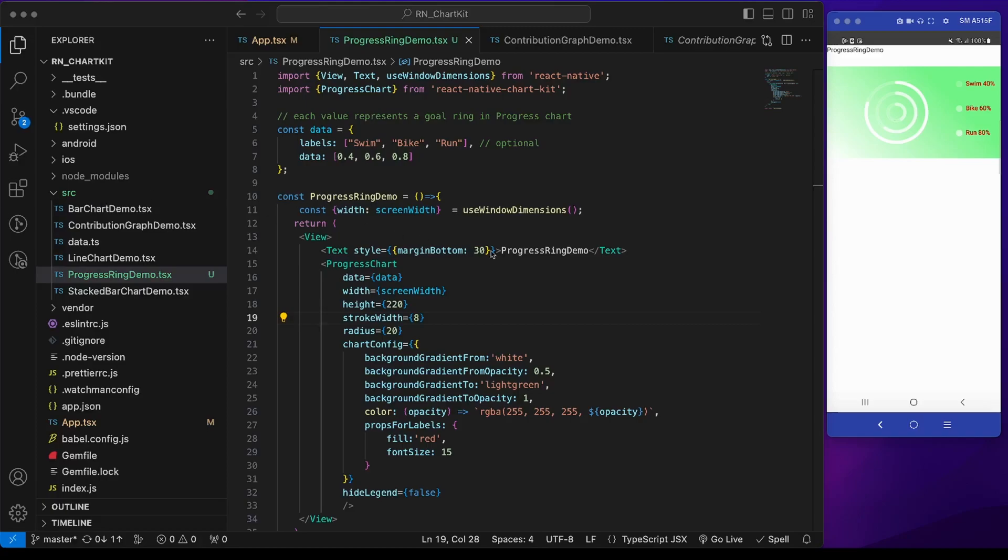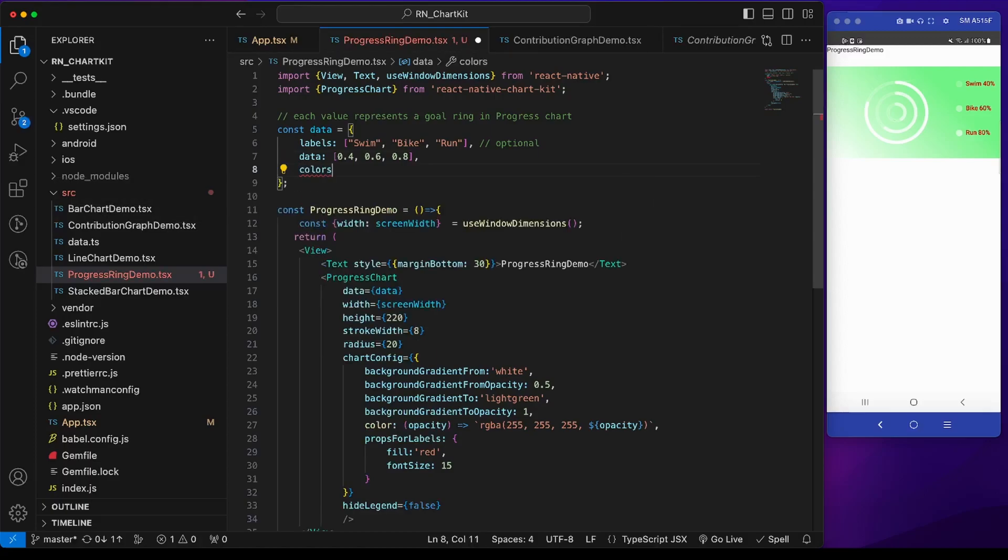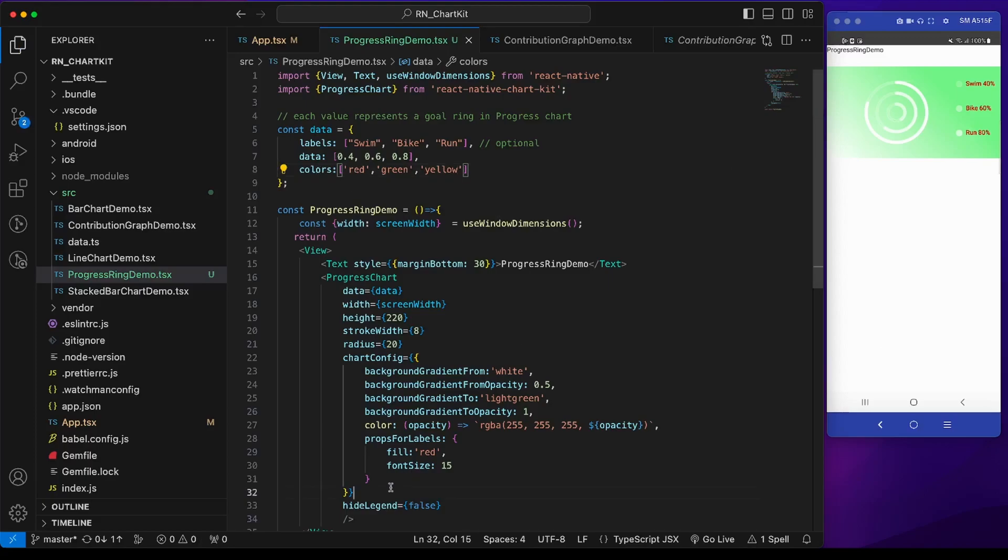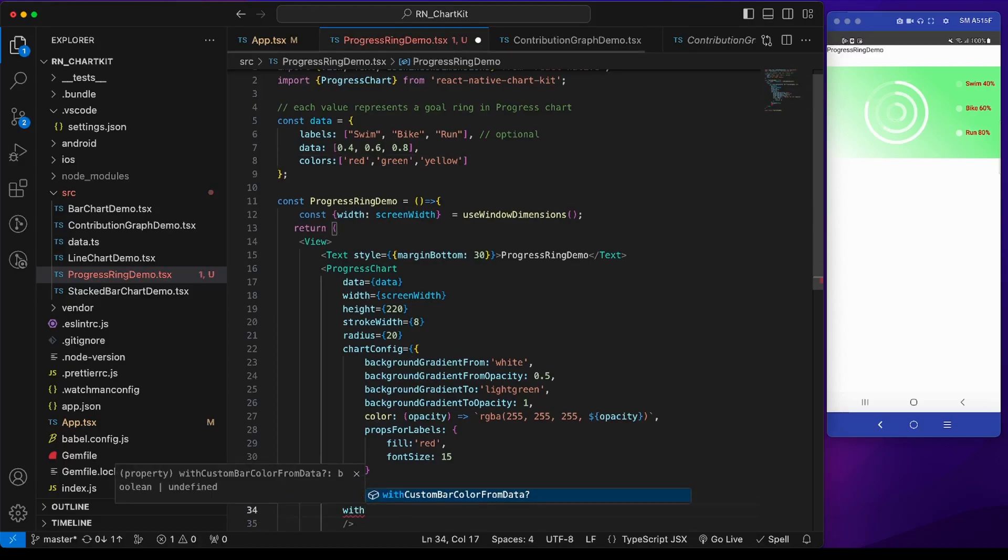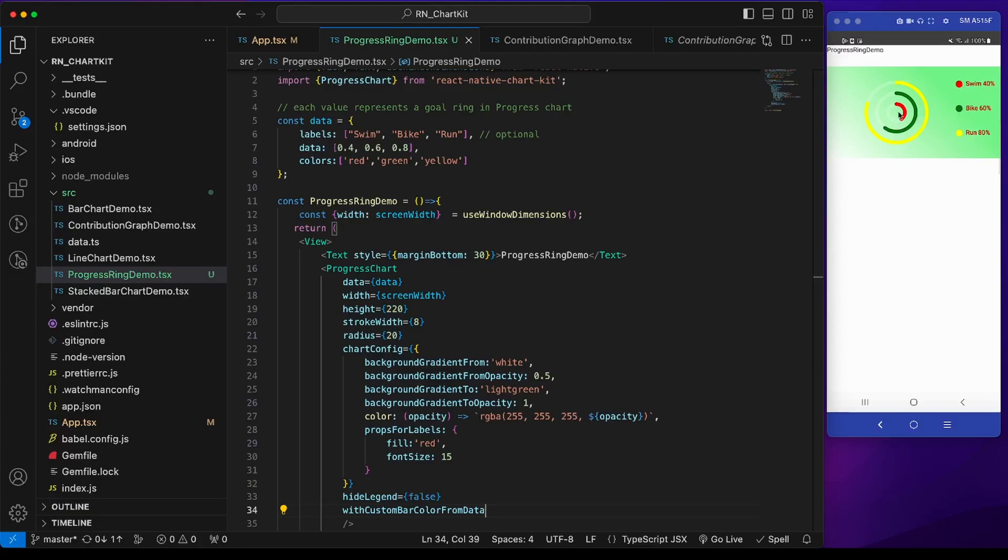Currently we see that all the progress rings have this common white color. We can modify this so every circle has its own color. For that we have to add a color property in the data where we can give individual colors like red, green, and yellow. These colors will not impact the UI because we have to also add a prop with custom bar color from data. If we make it true, these are the colors. Now it looks good.